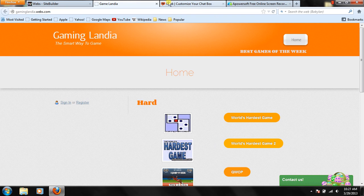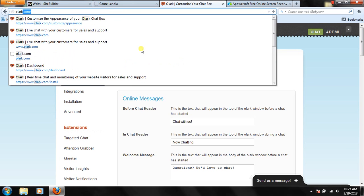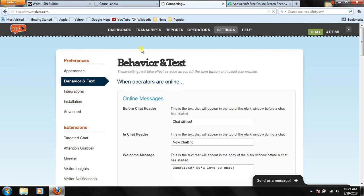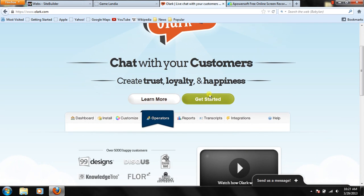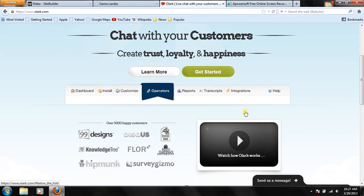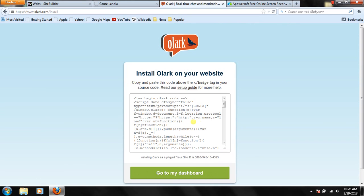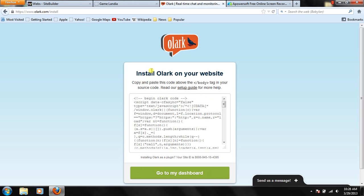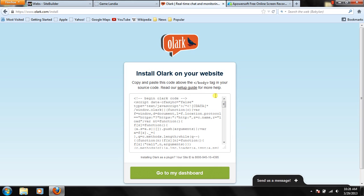So first what you're going to do is you're going to go to olark.com. O-L-A-R-K dot com. And it should pop up something like this, and you're going to press get started. It'll ask you to sign up if you didn't already. It's really easy to sign up, and then right when you sign up, it'll open to this page.